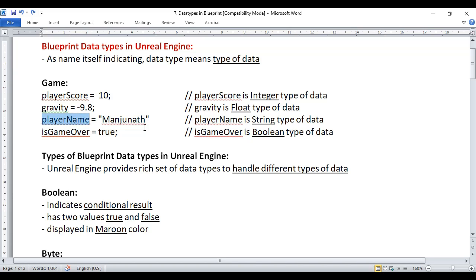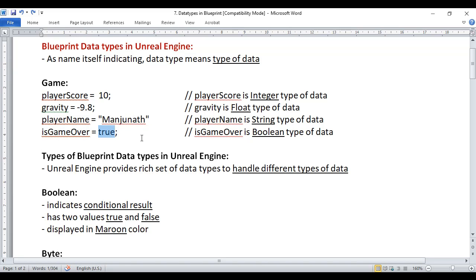Here I am assigning a sequence of characters to player name. Generally in any language, a sequence of alphanumeric characters is considered as string type of data, so we can say player name is a string type of data. Here I am assigning true to is game over — true and false are boolean values, so we can consider is game over as boolean type of data.